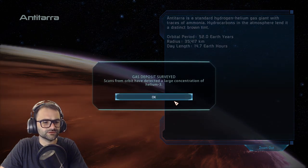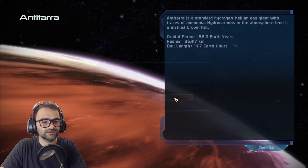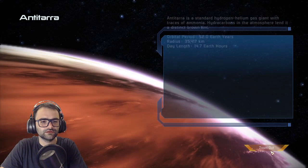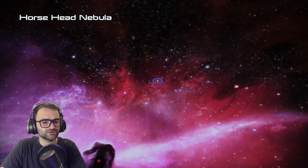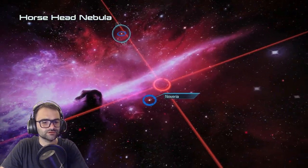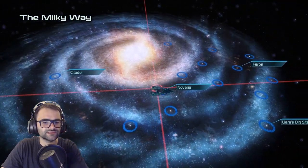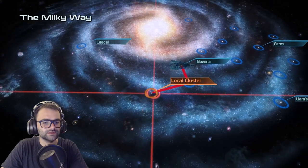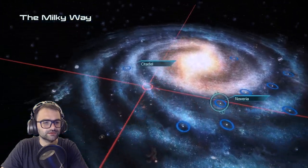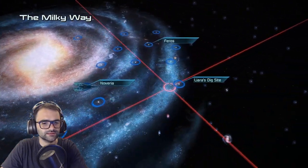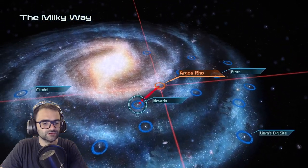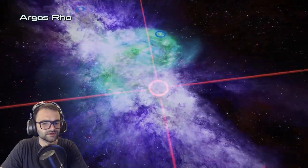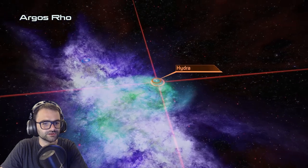Let's survey this gas deposit — scanning from orbit detected a large concentration of helium. Most of these planets are just history-based, not necessarily places we visit yet. Let's go to Argos Row — Hydra. I like the sound of that.